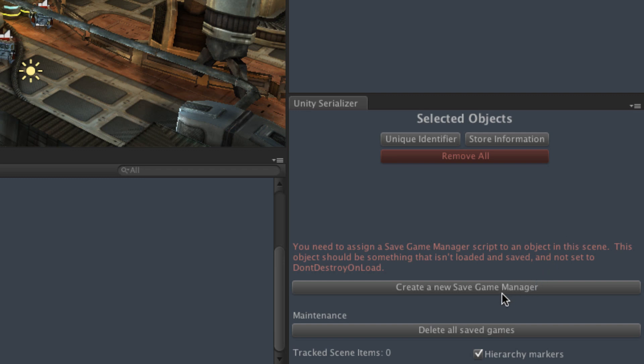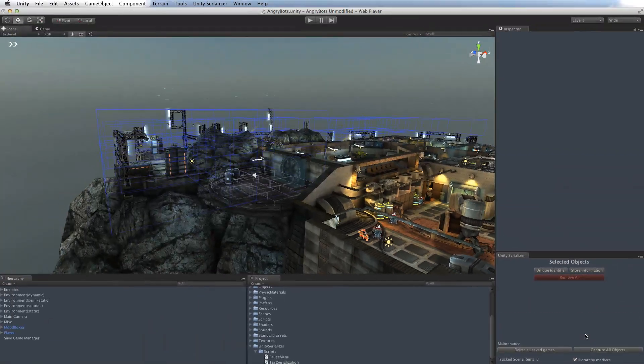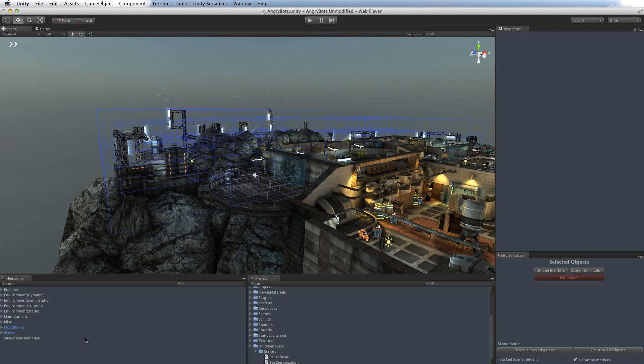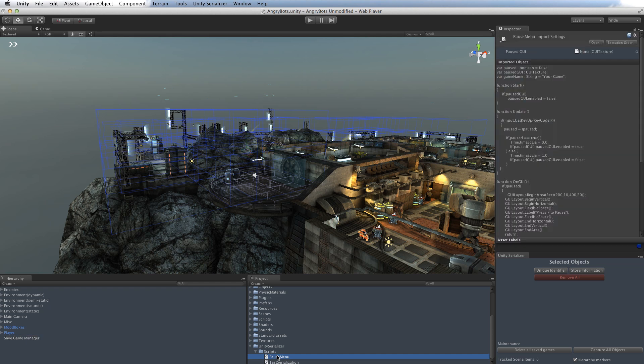And the easiest way to do that now is just by clicking create a new save game manager, which will create you a new object over here, already configured the right way. And to that object, we're just going to add our JavaScript pause menu, so that we've got a way of loading and saving the game when we're playing it.